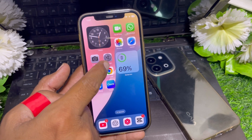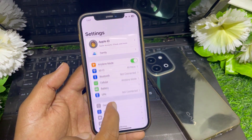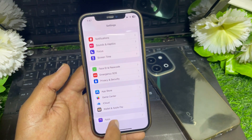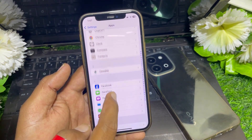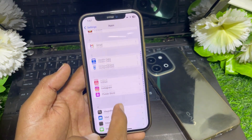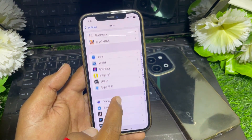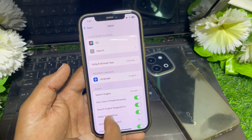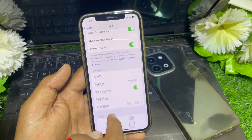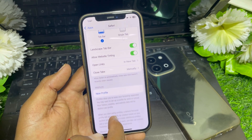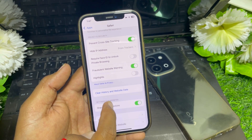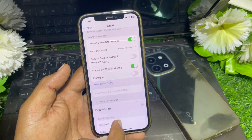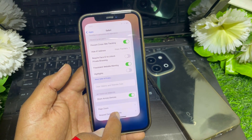If it's still not working, go to the Settings app and locate the Safari app. Search for Safari and find it. From here, scroll down all the way and go to Clear History and Website Data, then simply clear the history.